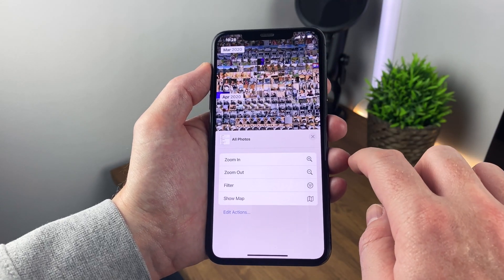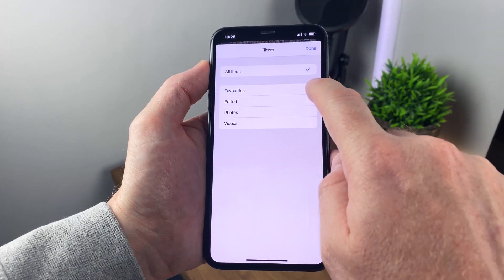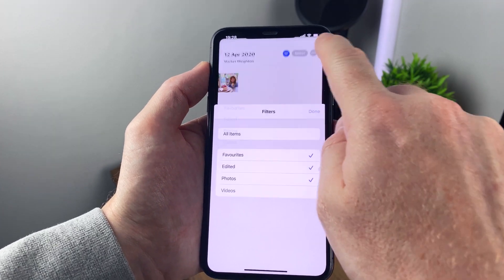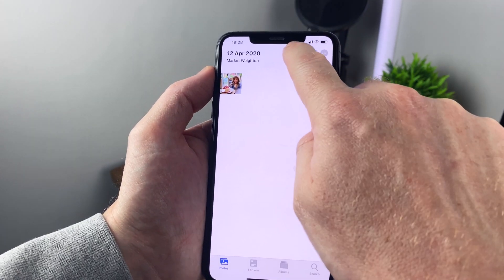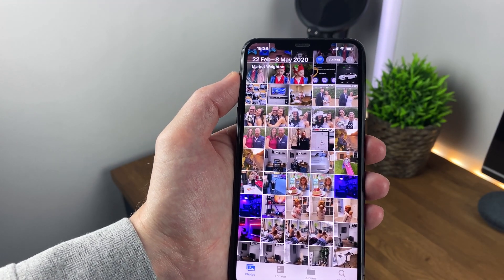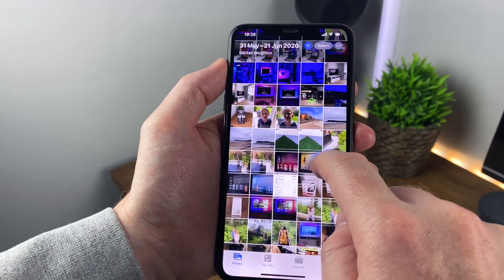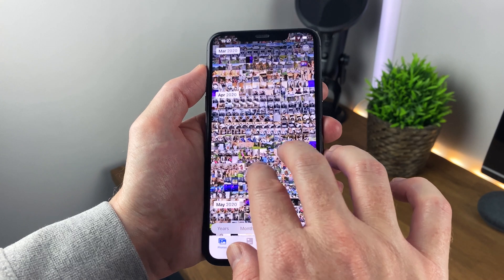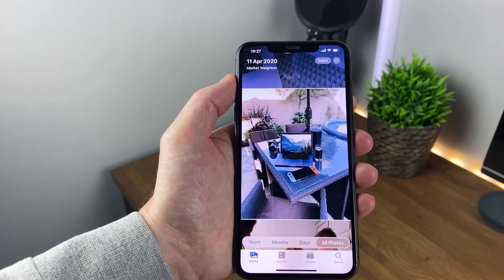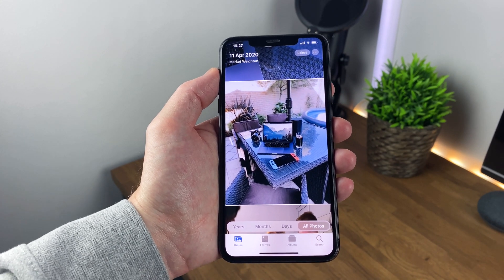The Photos app appears to have had a slight tweak too. You can now filter your photos by favourites, edited, videos, and photos. You could do the photos and videos filtering before, but now it will only show your edited photos — though for my testing this doesn't seem to work all the time, which could just be a bug. You can also zoom in and out of your photos by pinching, which was already available in the photos tab but now works in the albums tab too.